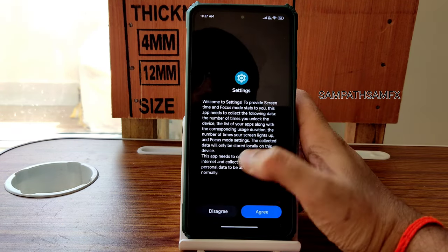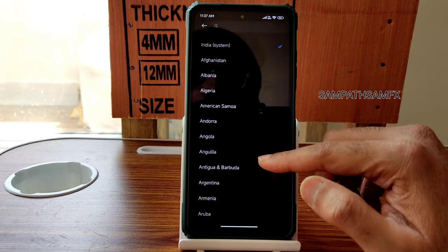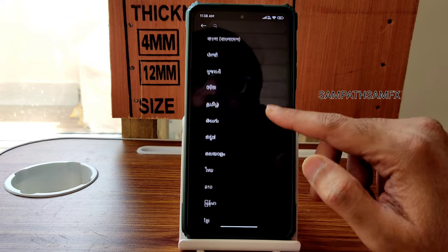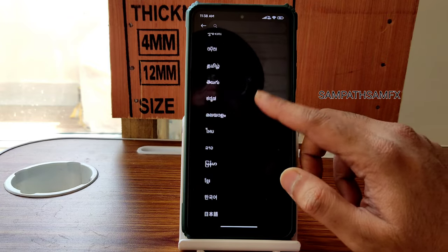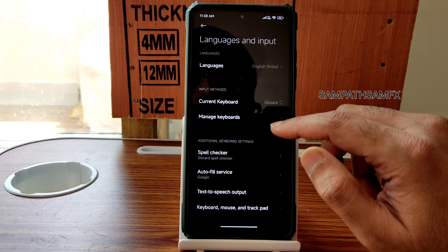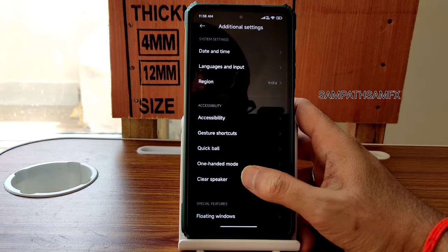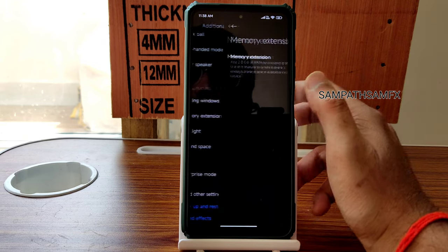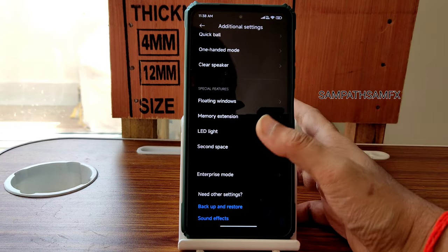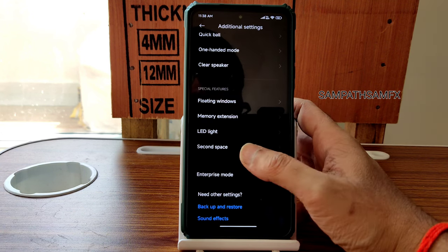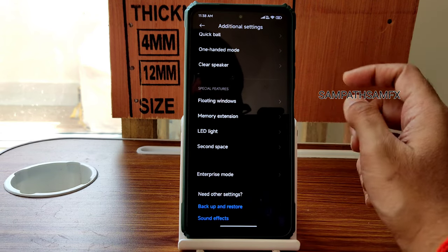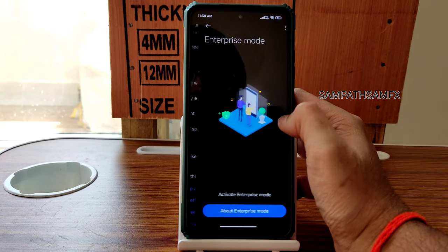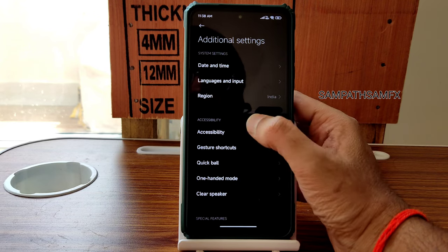Screen Time and Digital Wellbeing have no new options. All regions are available. Language and input supports many languages including majority of Indian languages. Clear Speaker option is given. Floating windows sidebar is available. Memory Extension is missing — 2, 3, 4, 5 GB RAM extension options are not present. Second Space is working fine for dual smartphone profiles. Enterprise mode and Quick Ball one-handed mode are also working.